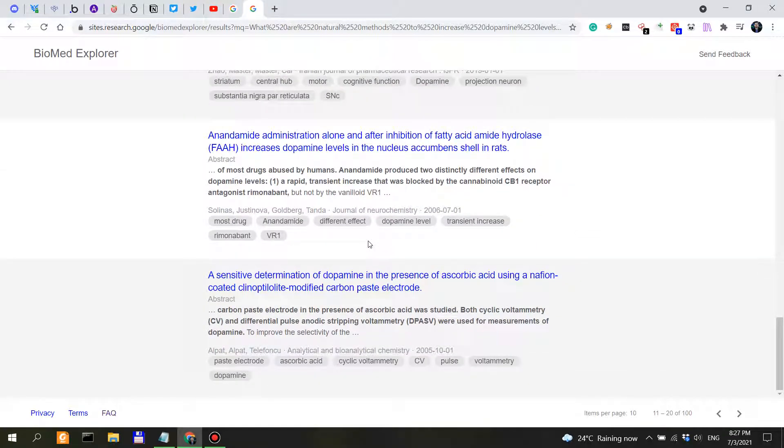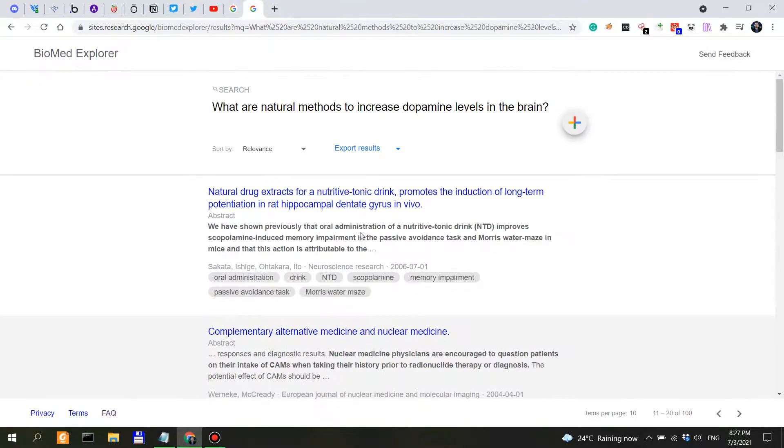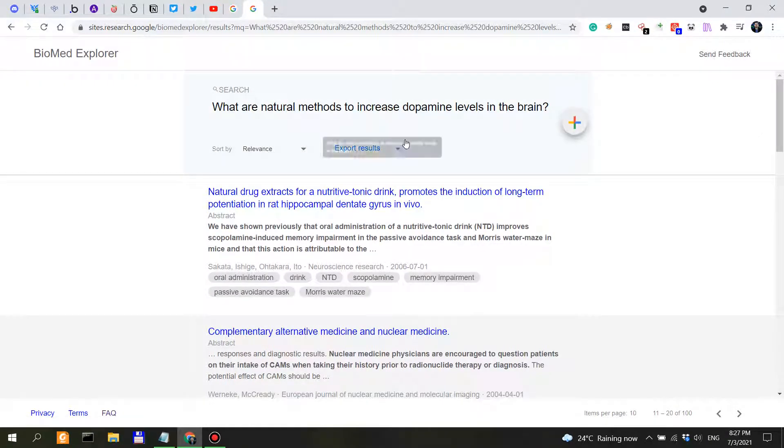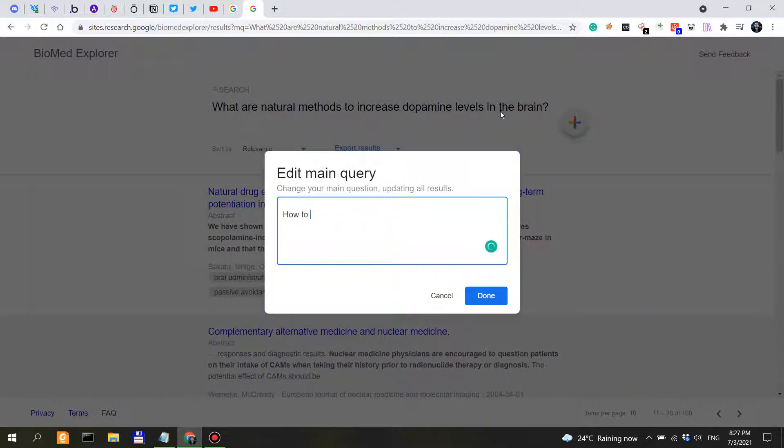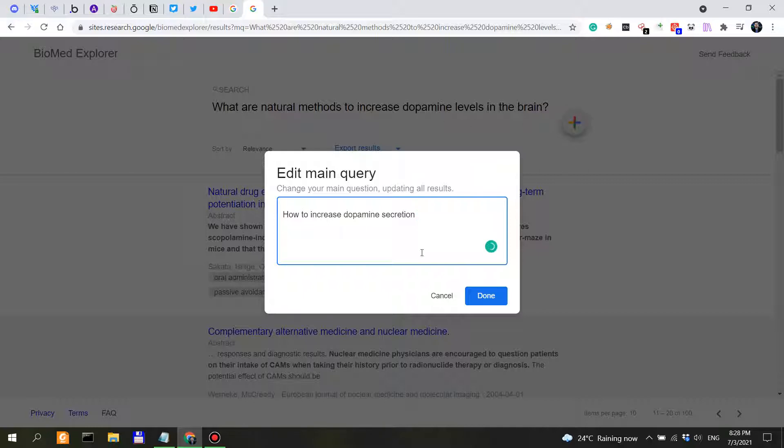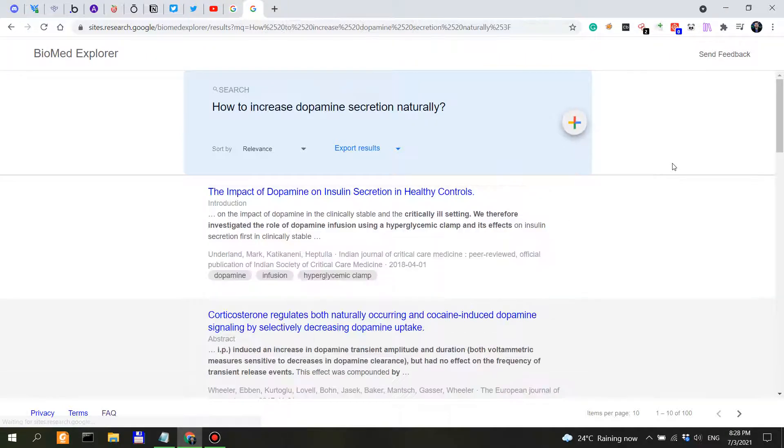Okay, so we've gone through two pages of results and the results don't seem actually really relevant. What if we say, what if we say, how to increase dopamine secretion? How to increase dopamine secretion? So instead of dopamine levels, we can say how to increase dopamine secretion naturally. Let's see if this actually changes. So we've only seen one takeaway, is that yes, caffeine is good.